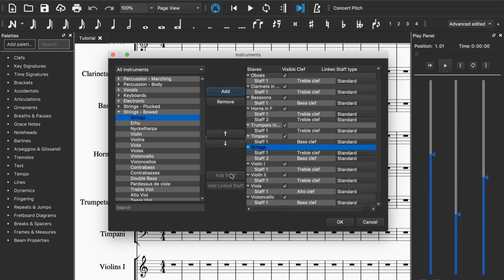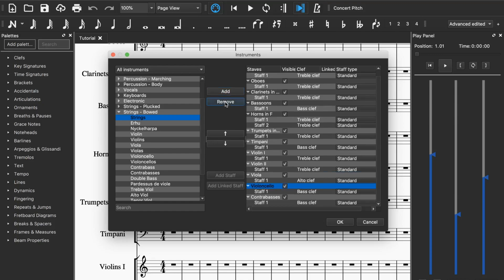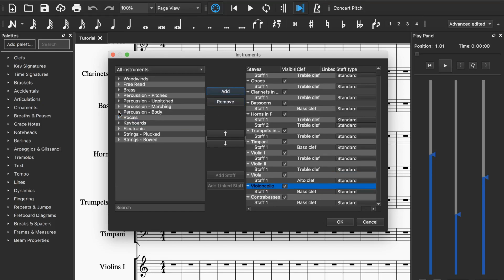If you want to add another one you just click this, but if you want to delete the instrument you just click remove and it will be gone.